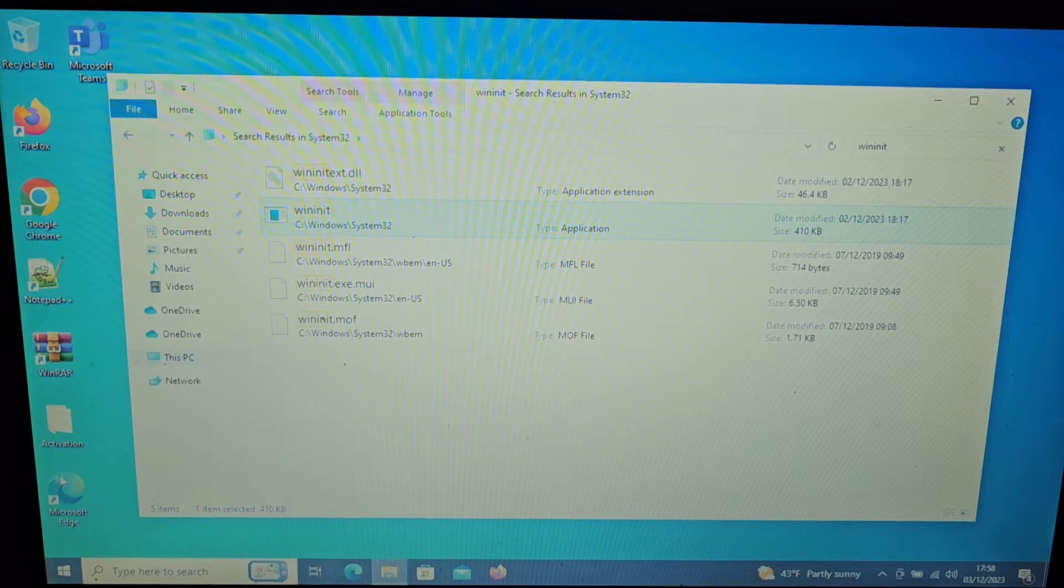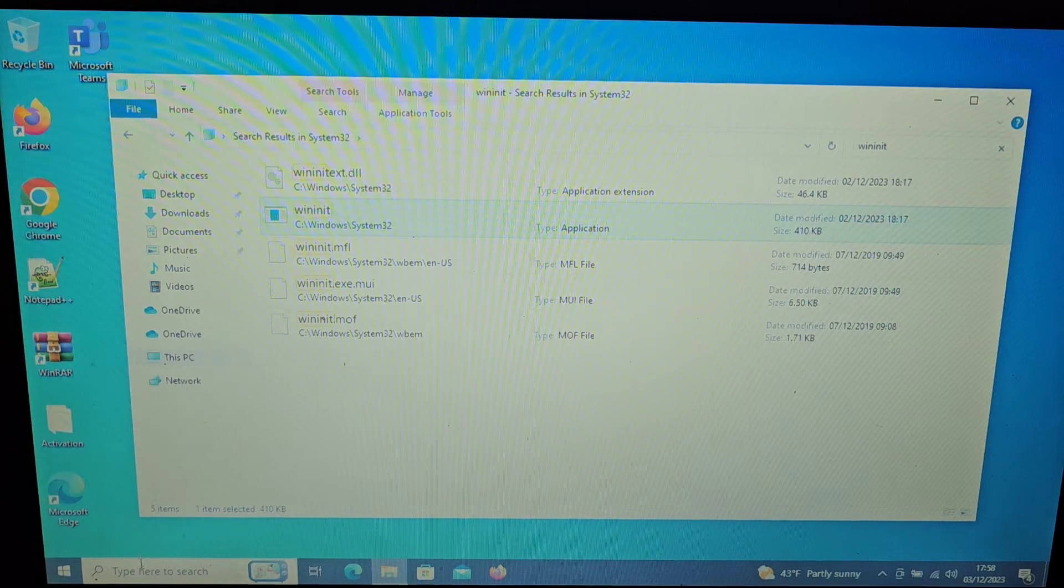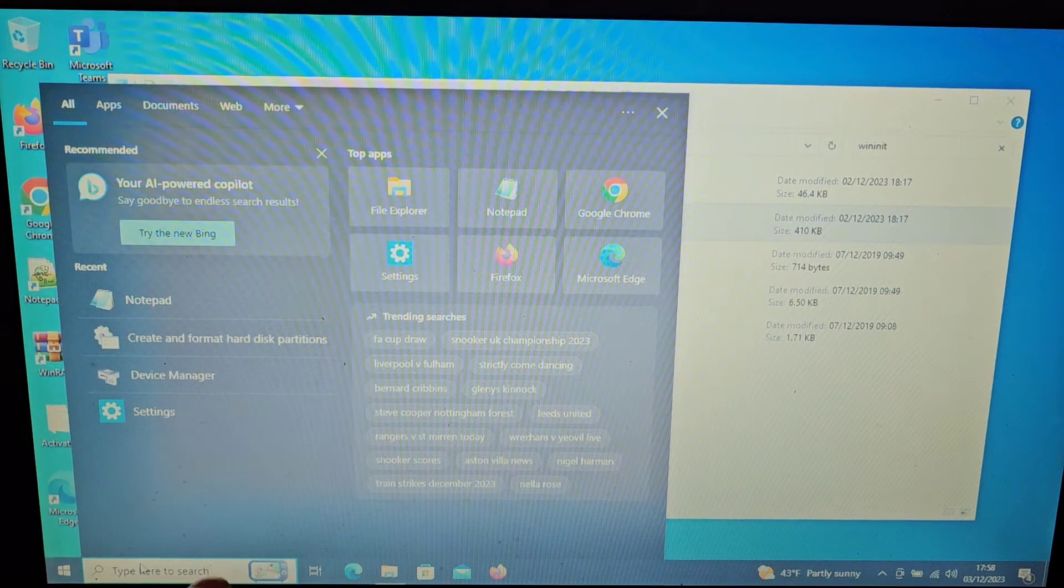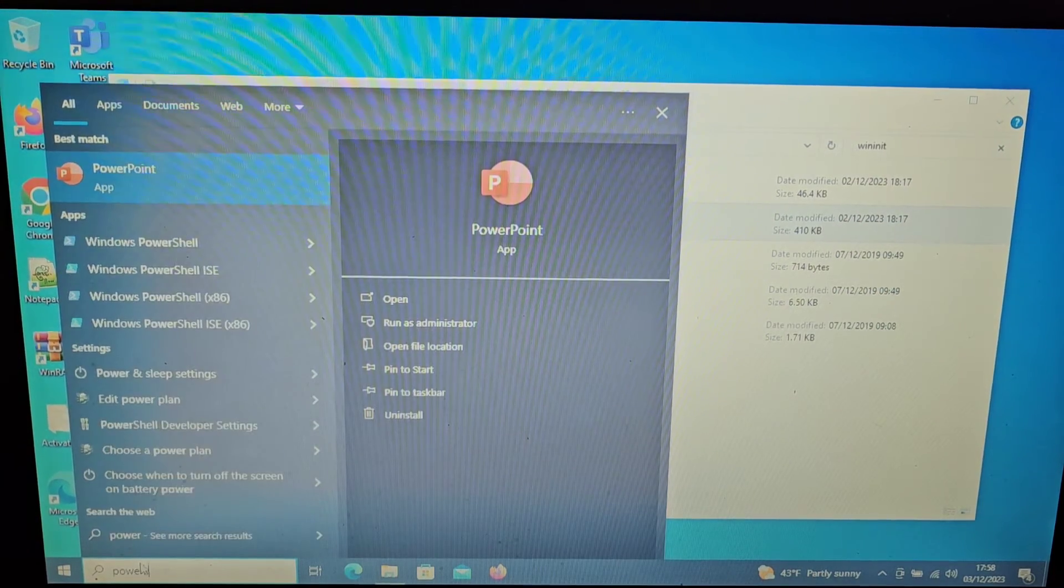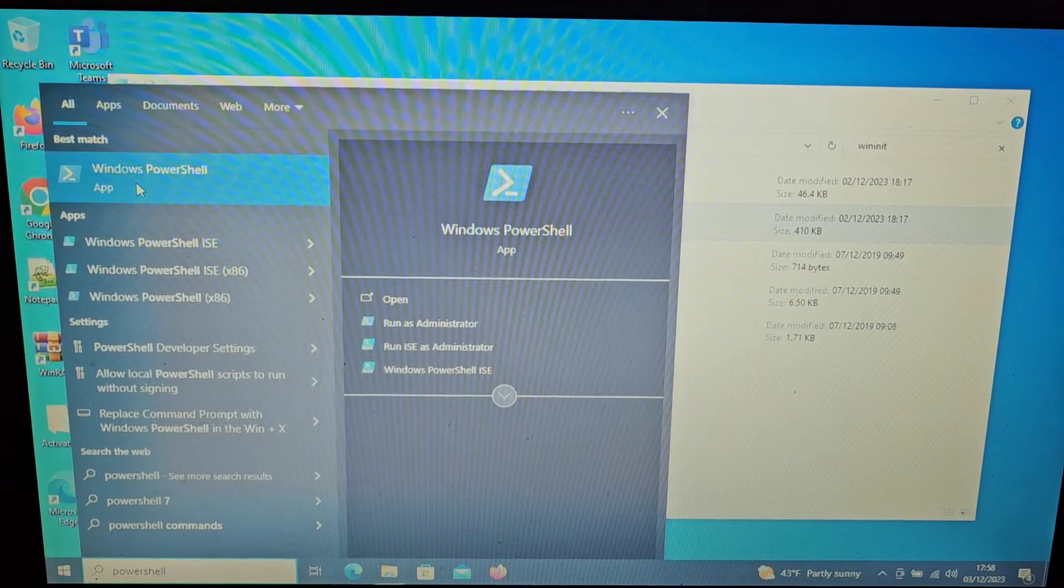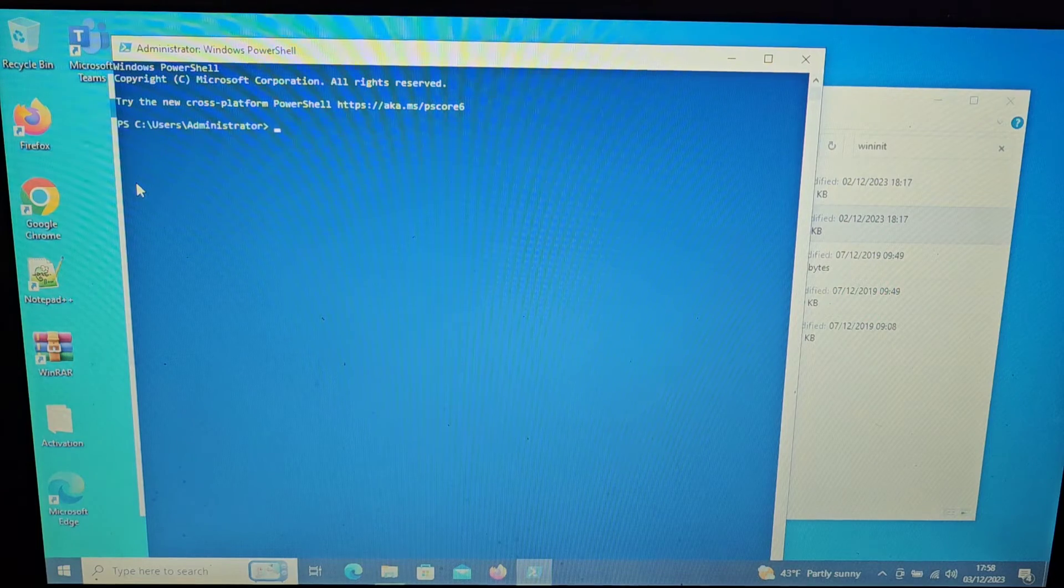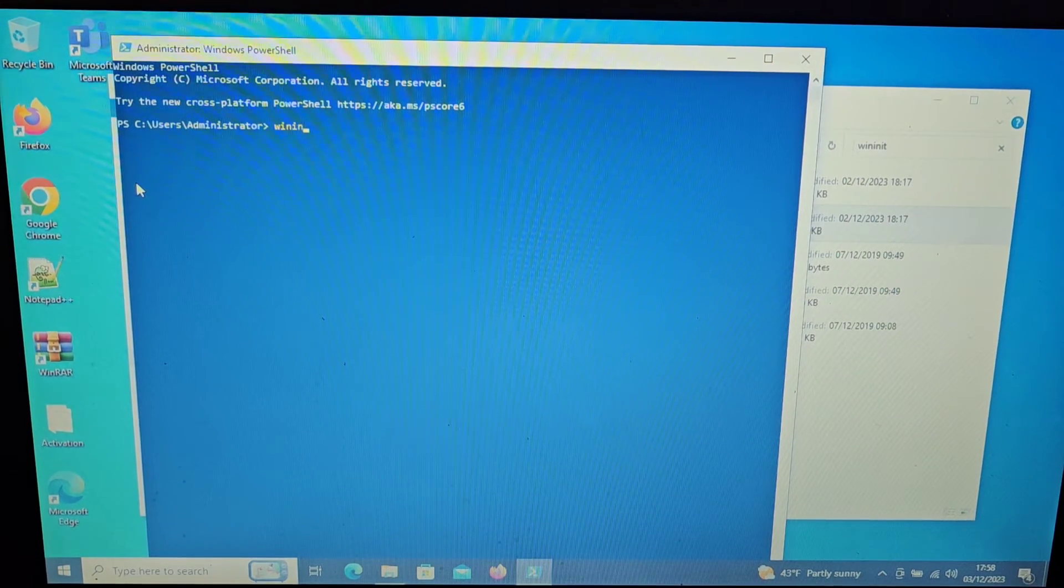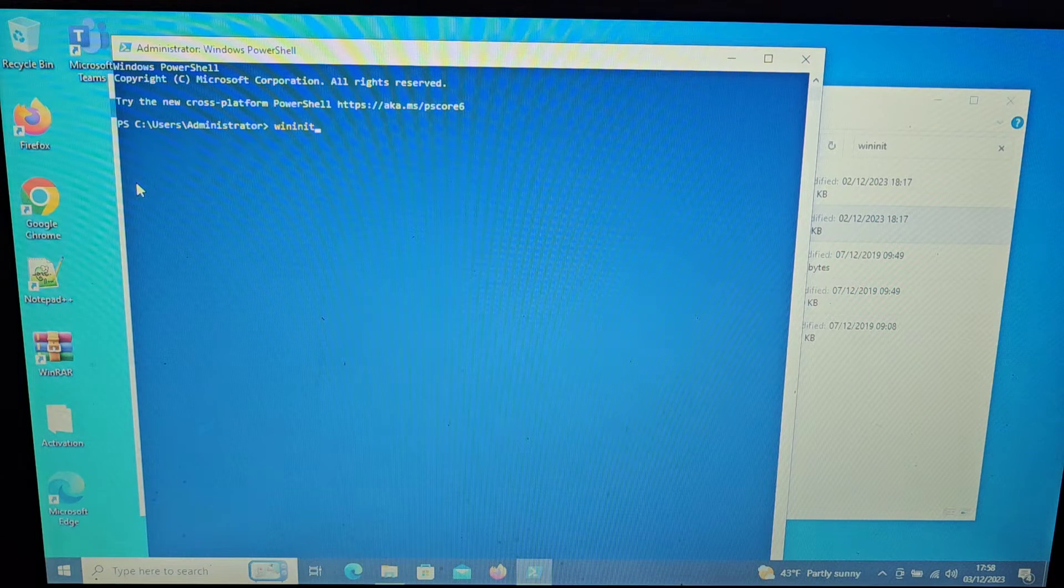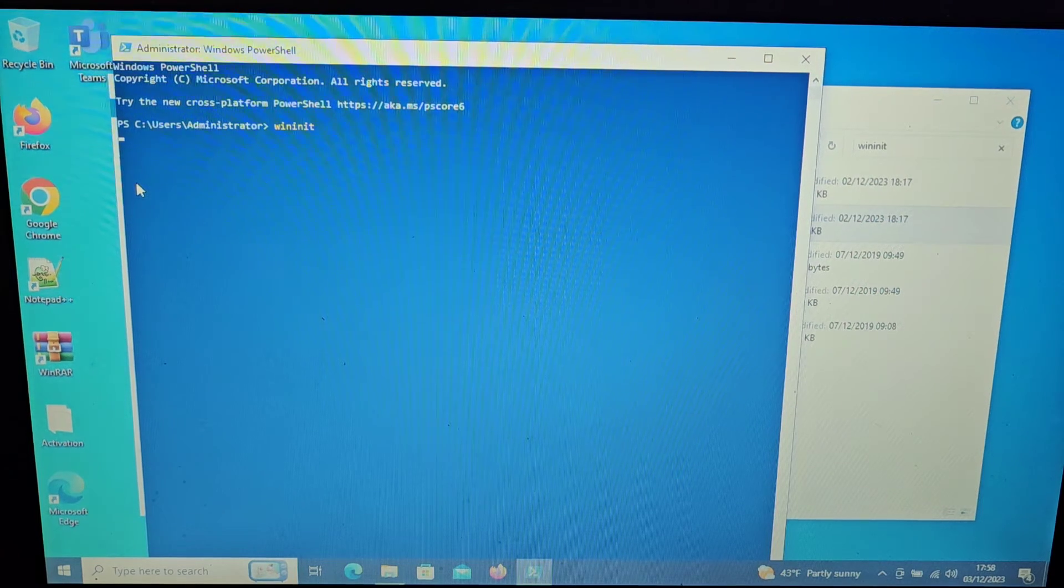Now what is hilarious is if you actually run it from PowerShell. So if we go down here into our search bar and type in PowerShell, we can bring that up. So we get a blue screen and then if we type wininit, you can either put wininit or wininit.exe, either one does fine.